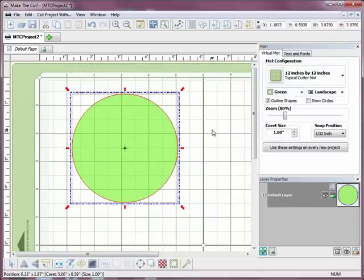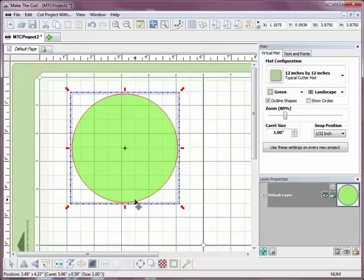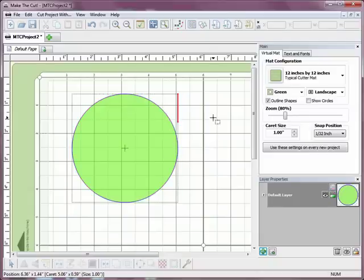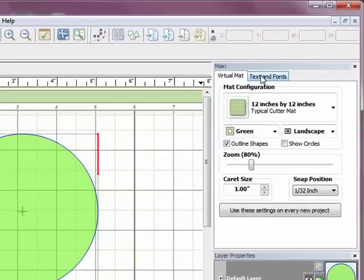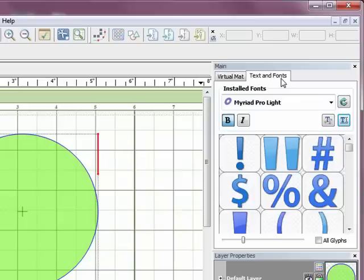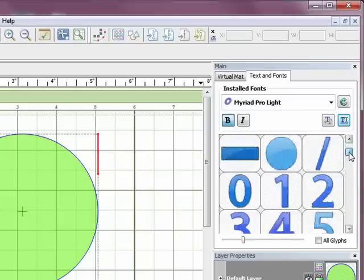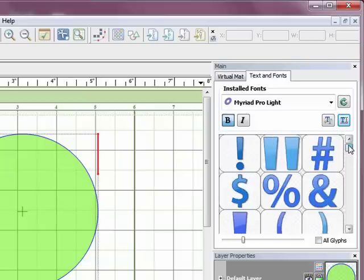And now I'm going to add the text that I want to wrap around this circle. So I'm just going to click off of the circle to make sure that's not selected. And then I'm going to come up to the side here and click on Text and Fonts. And right now I've got the Myriad Pro Lite selected, which is a good font. It's a fairly thick font, so it cuts well.